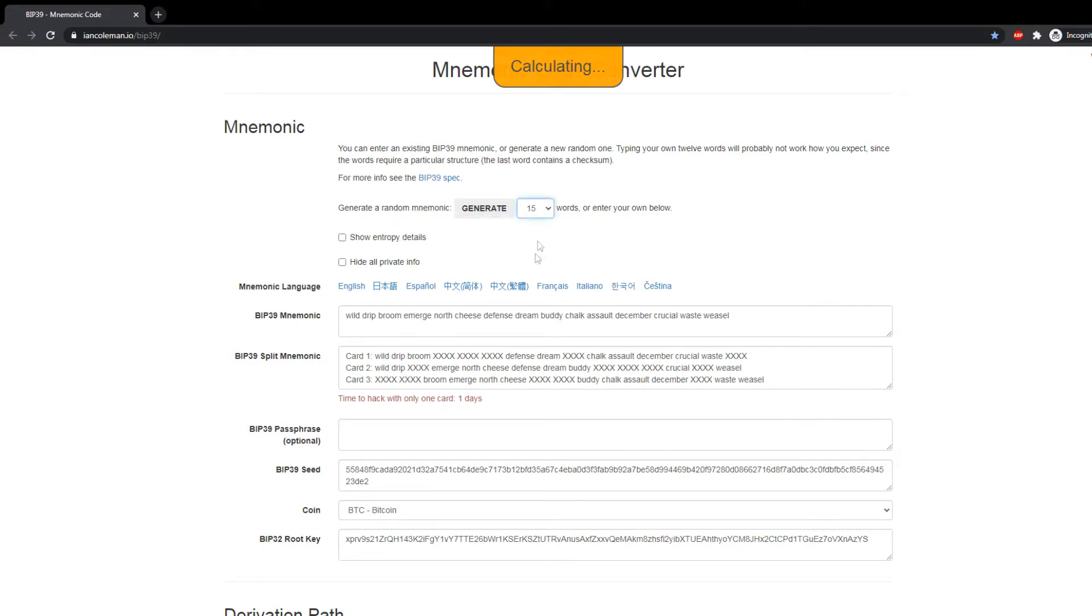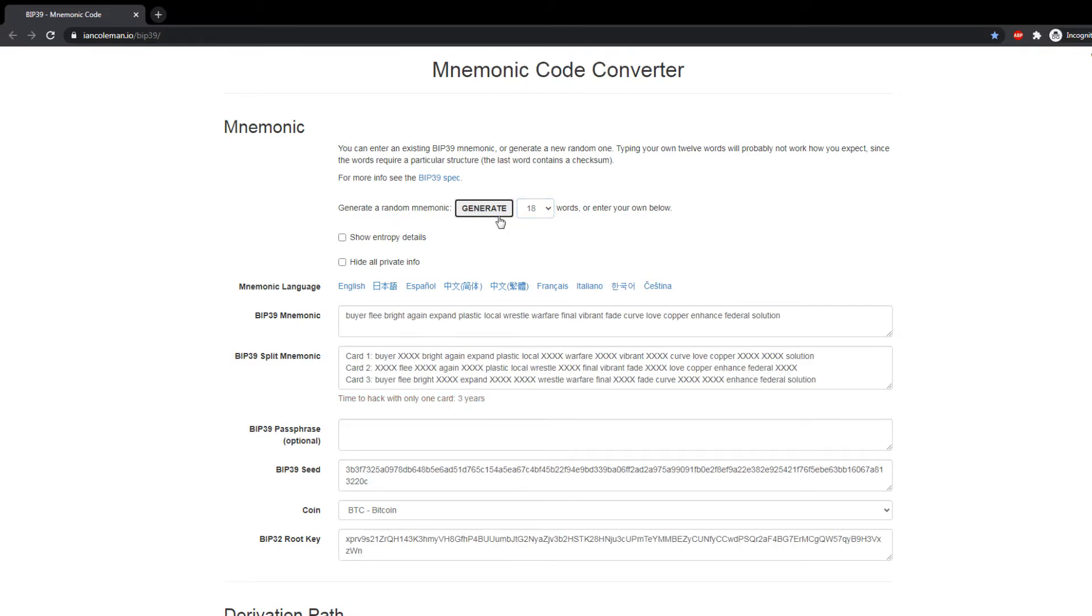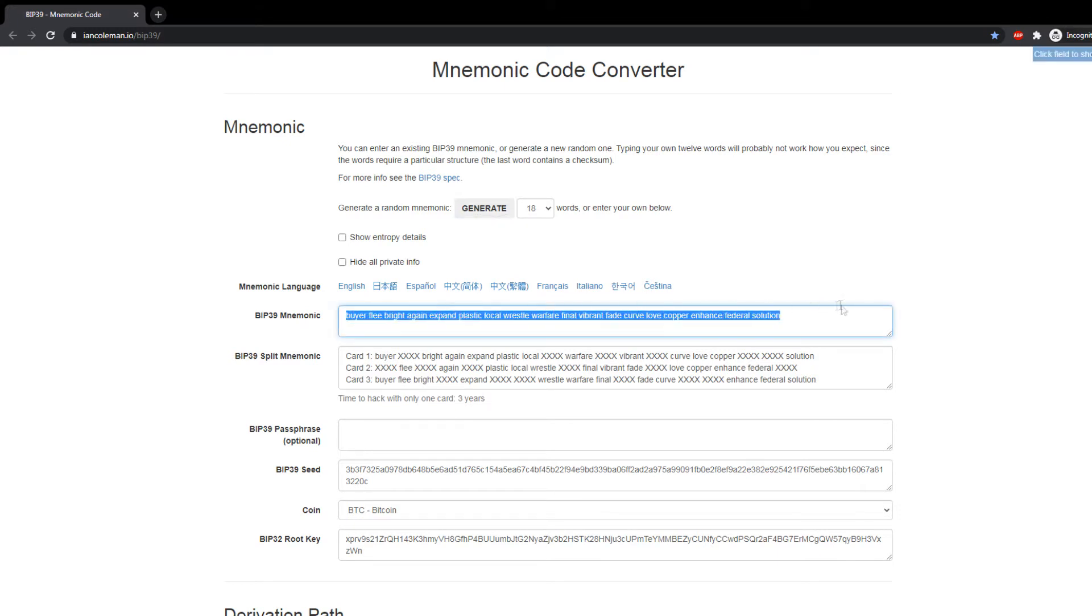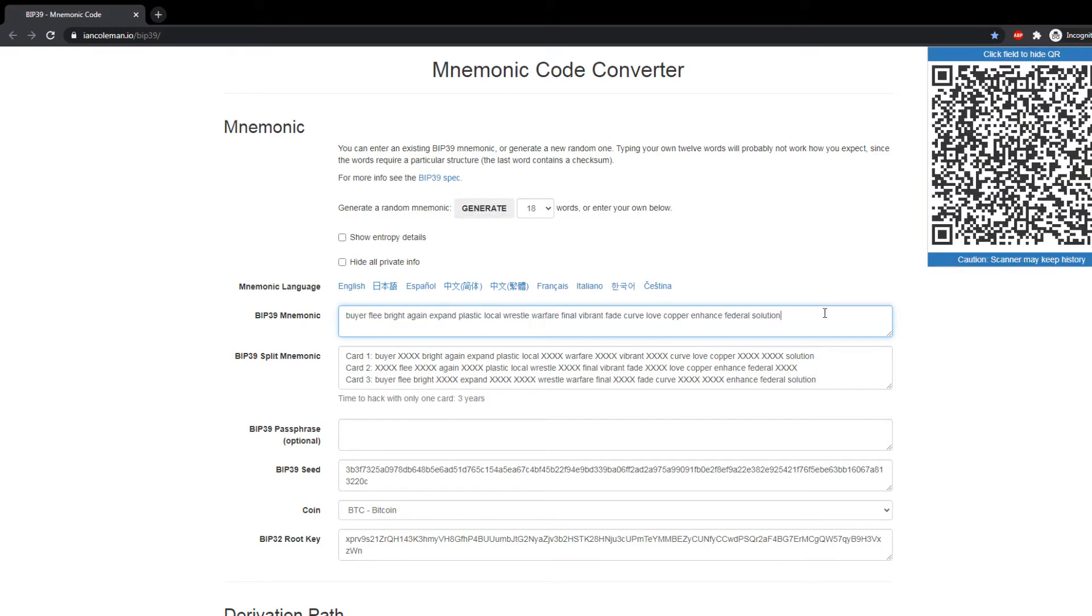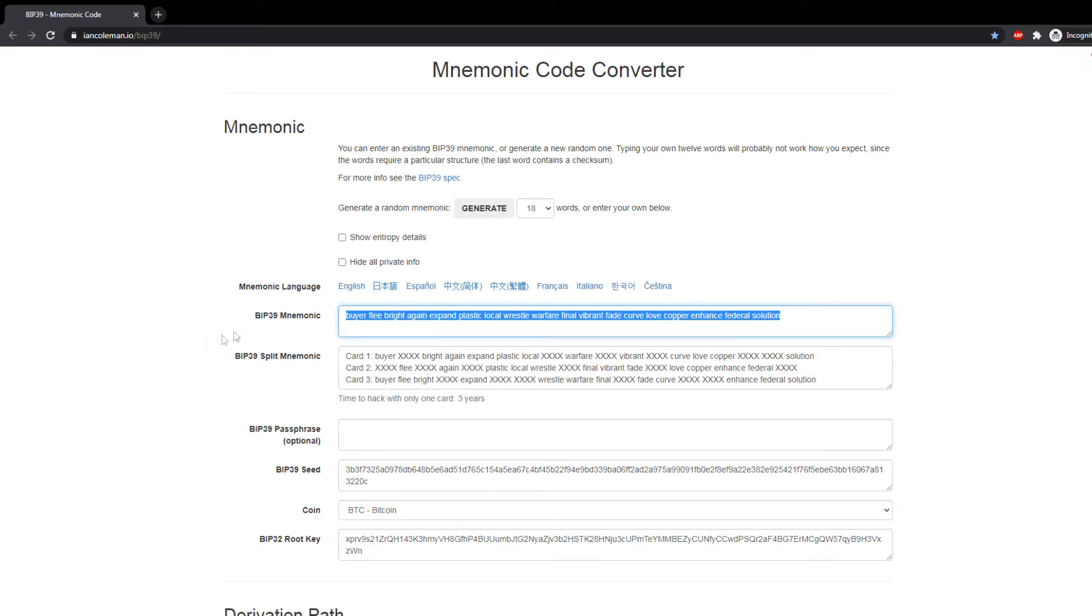So I'm going to just generate 15 words here, not 18 words, just for fun. I'm not going to actually enter my 18 words here. So enter your 18 words here.